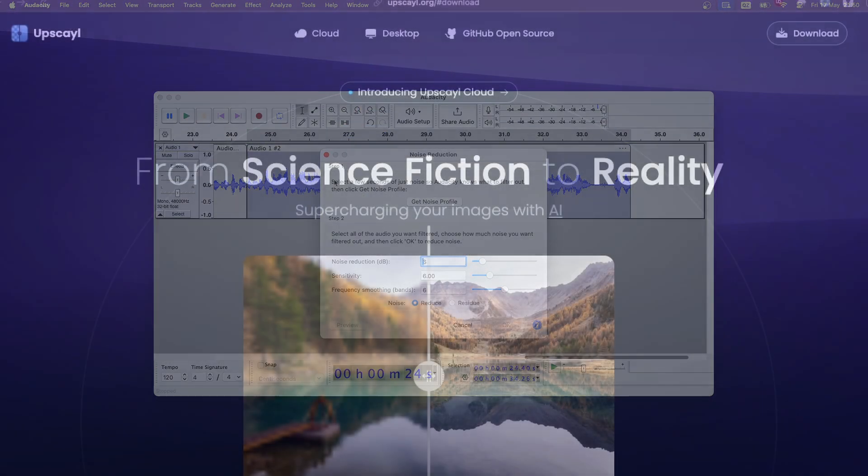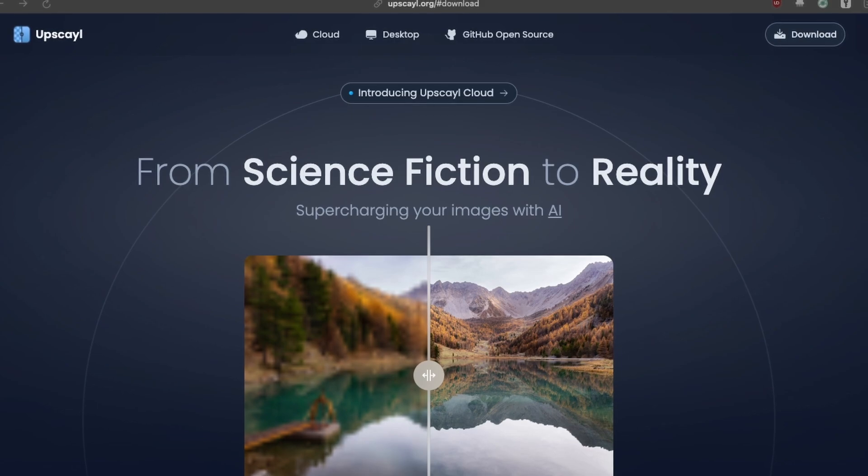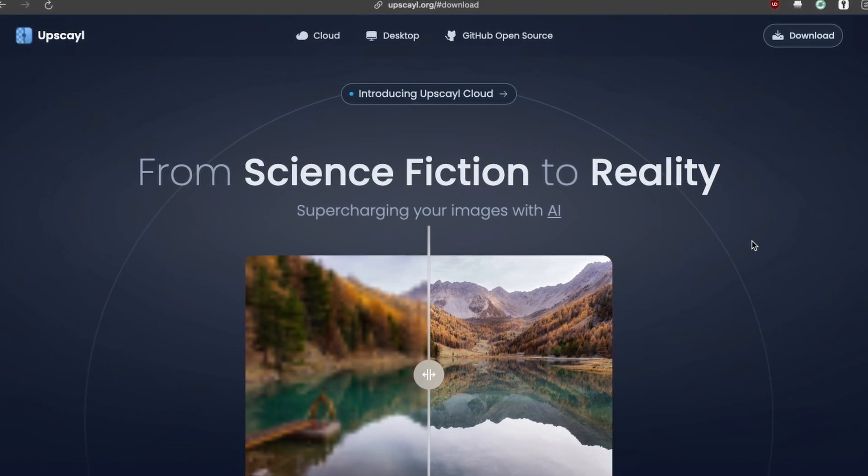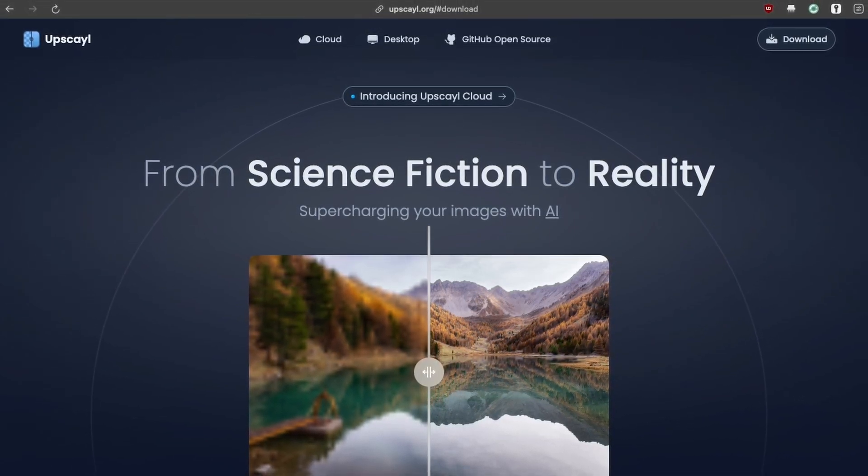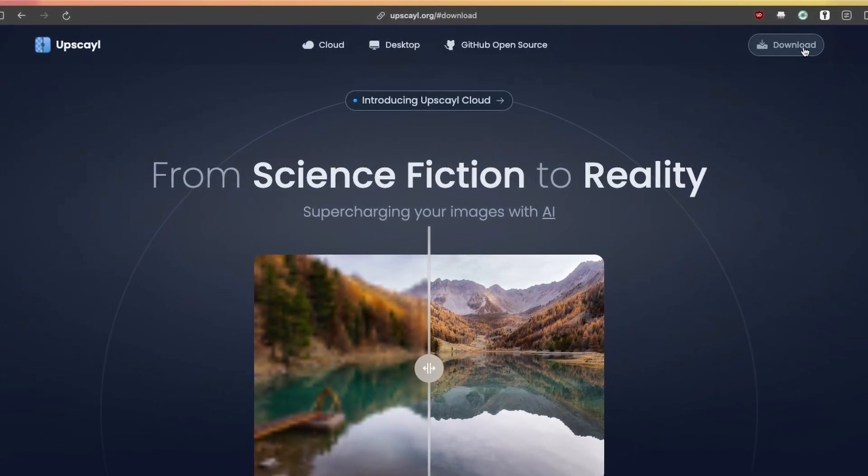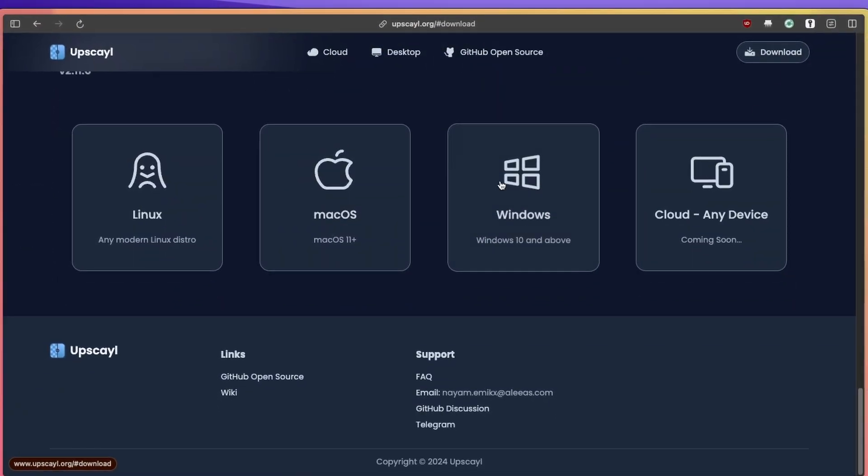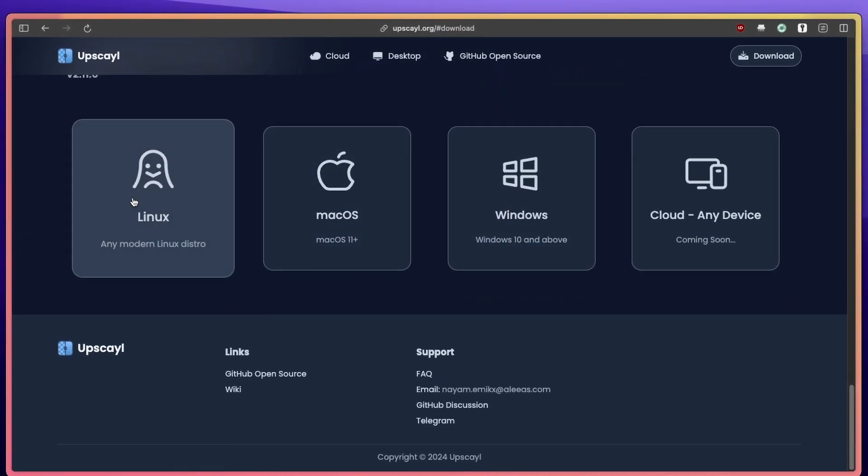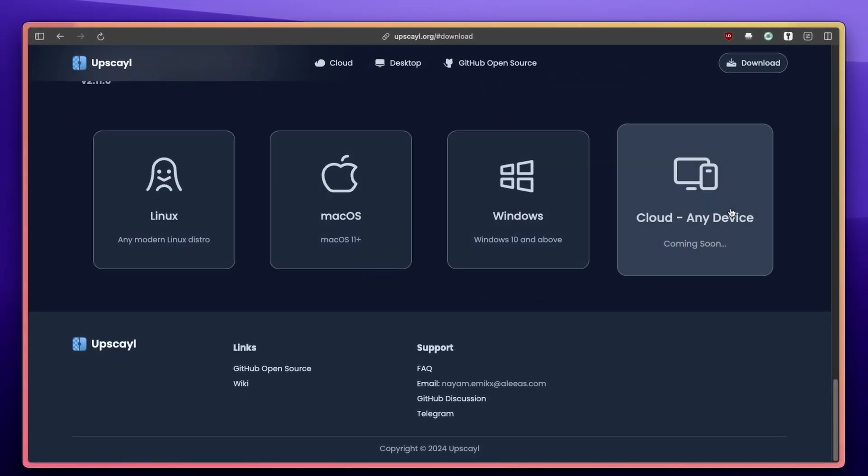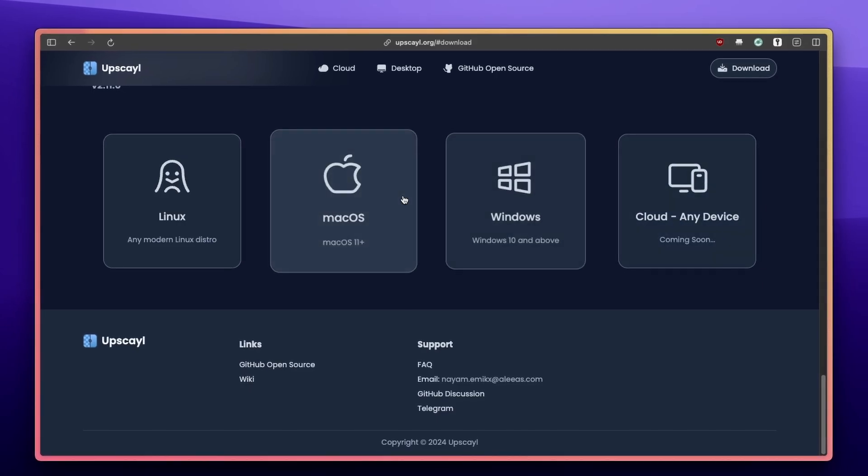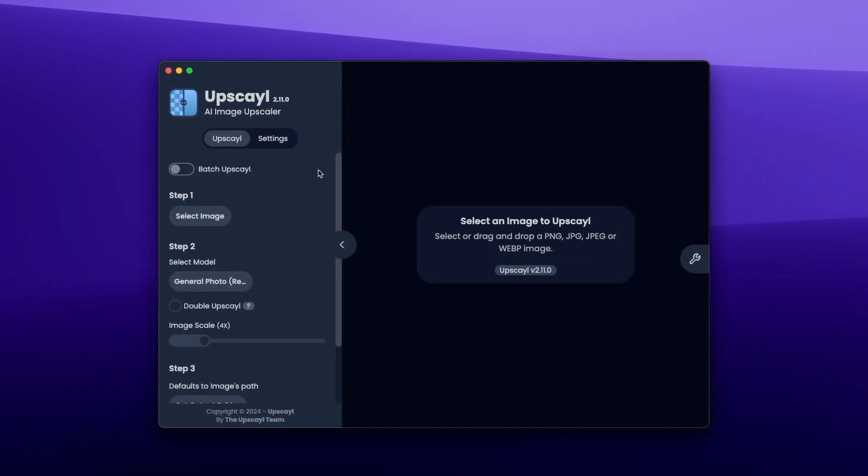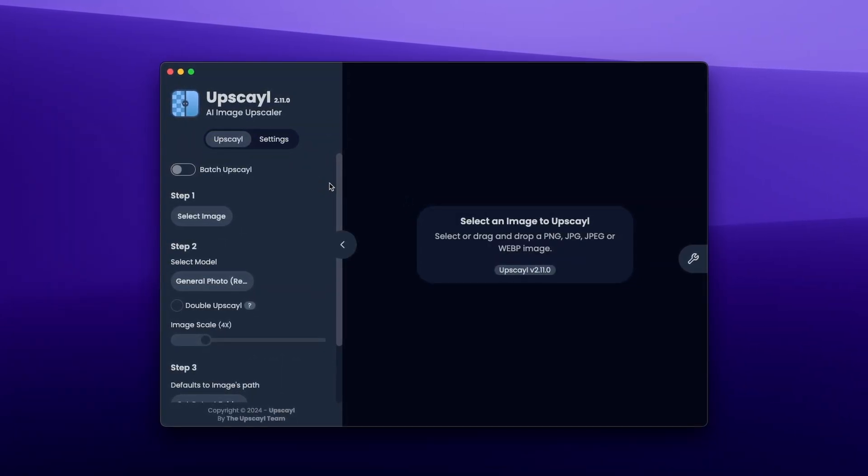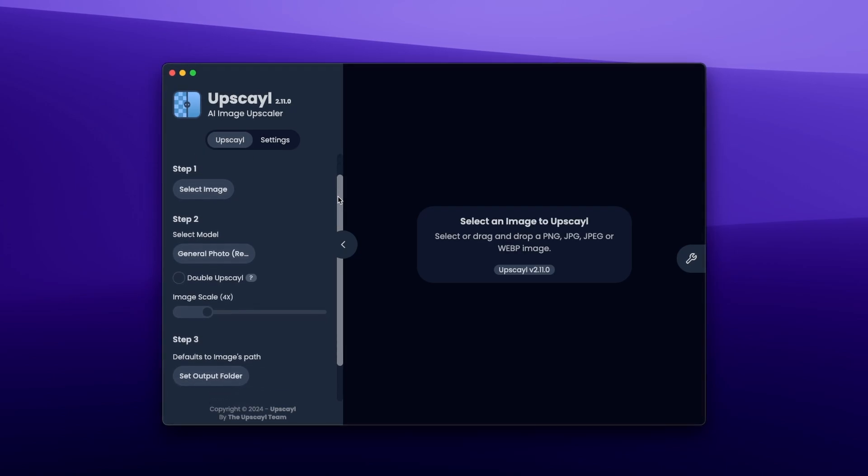Do you ever find a really low-resolution image for which you wish it would be more HD? Did you know that you can upscale it by using Upscale, a free and open-source desktop application that lets you upscale your low-resolution images using advanced AI models? It's available on Mac, Windows, and Linux. And now, let me show you how it works.